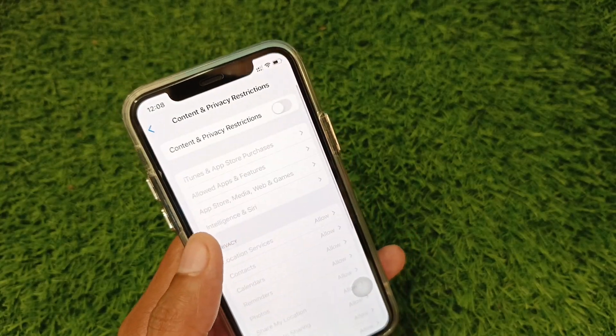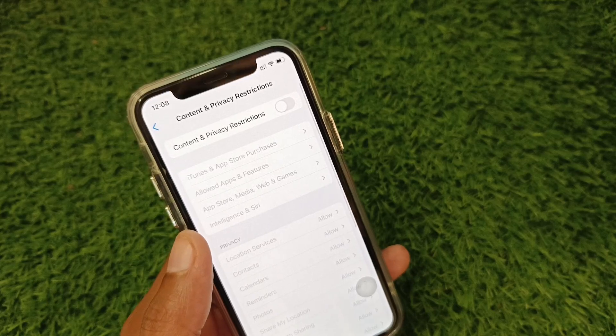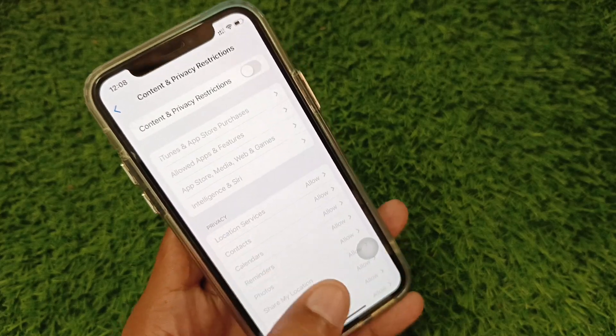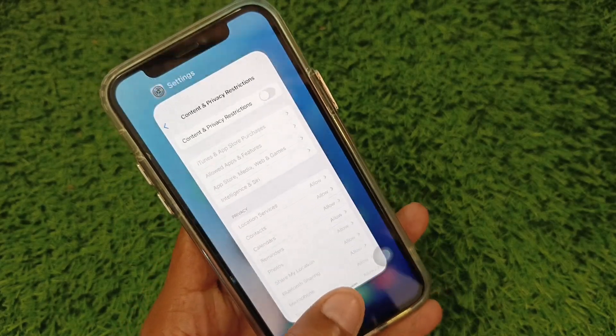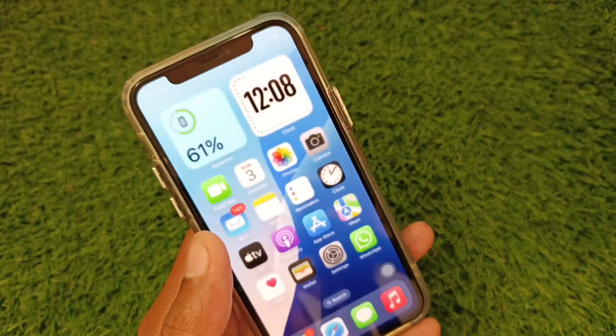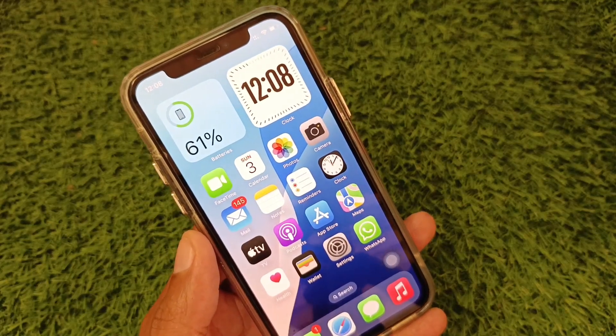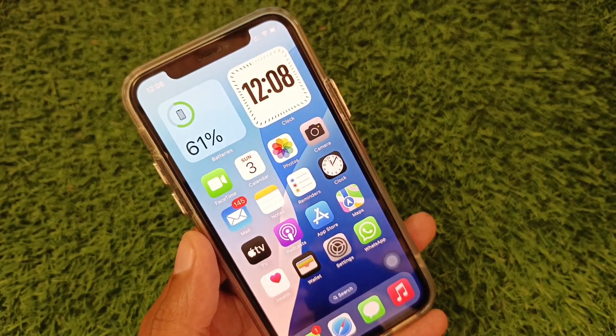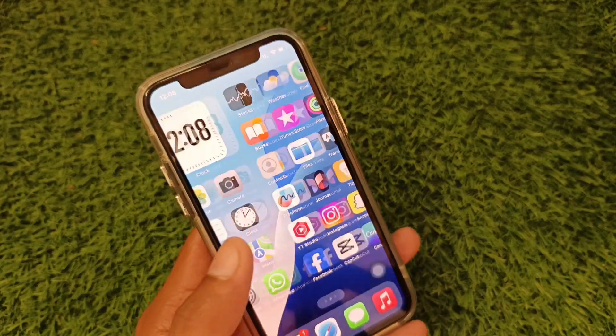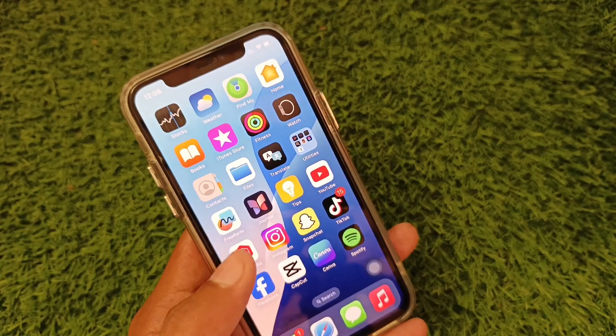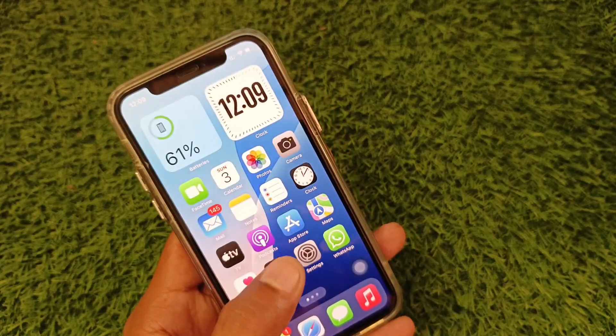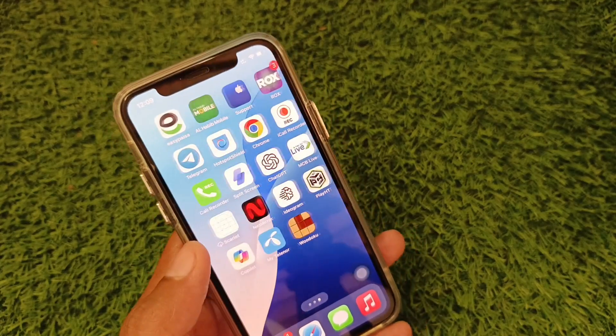After this, scroll down, click on Screen Time, then click on Content and Privacy Restrictions, and remove all the restrictions from here. Then restart your iPhone and your problem should be fixed.